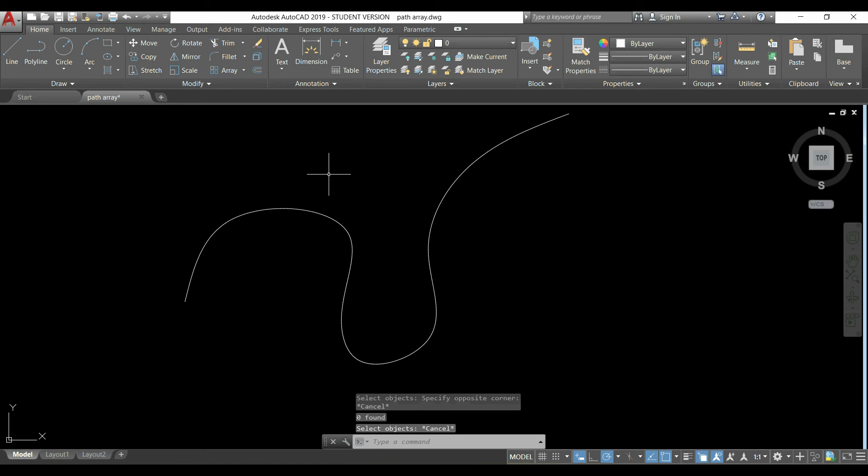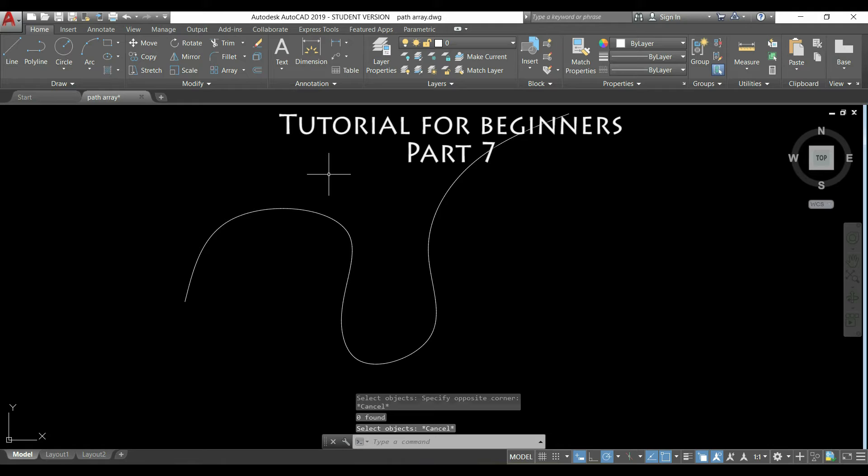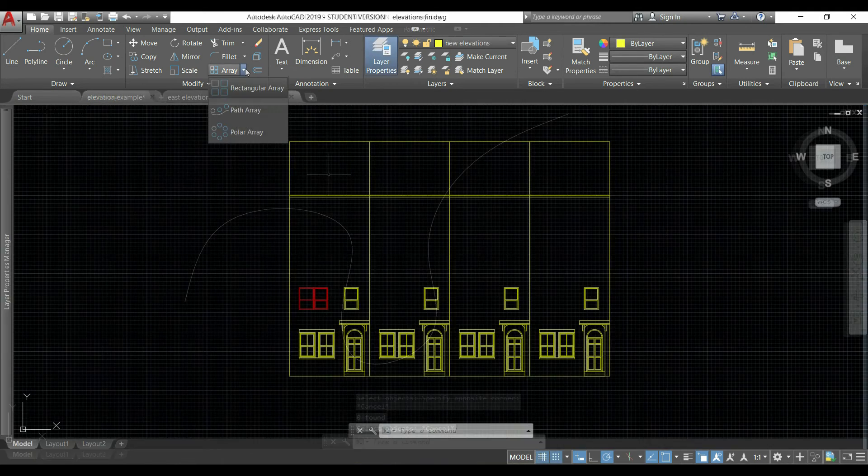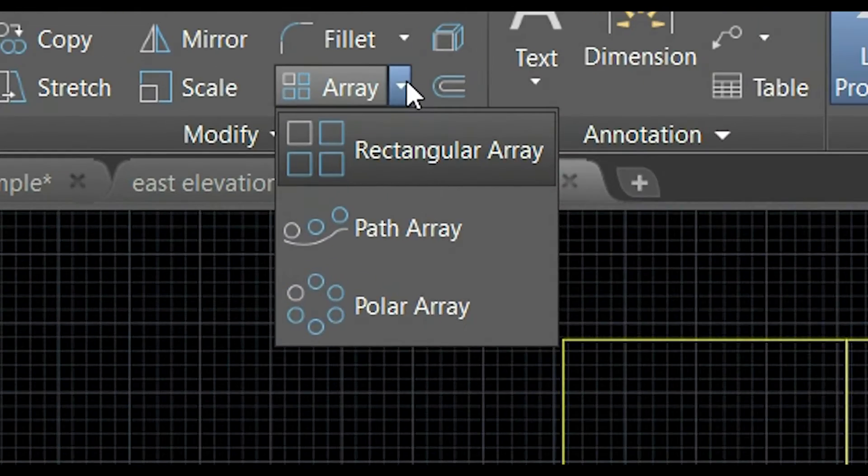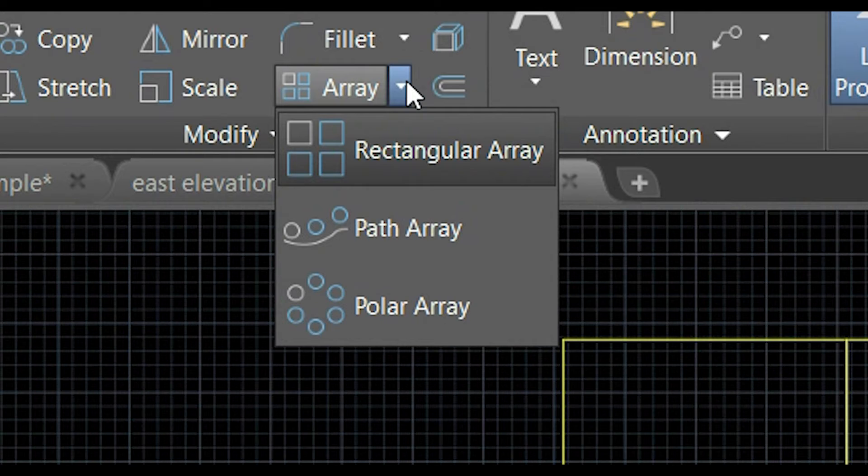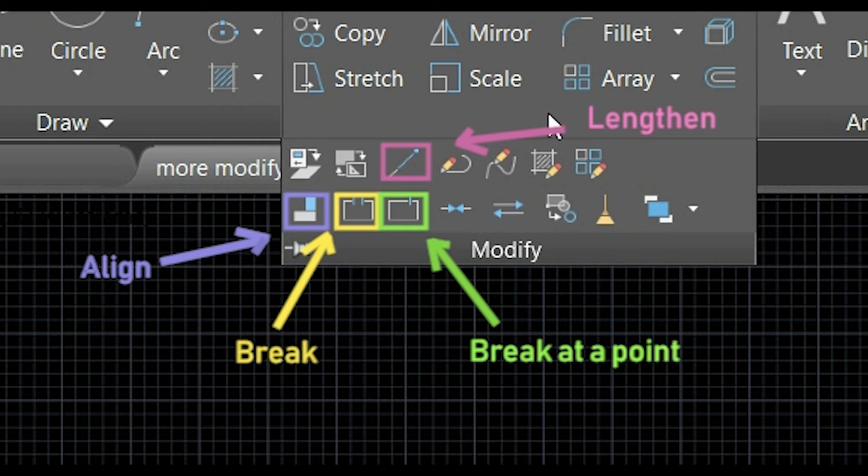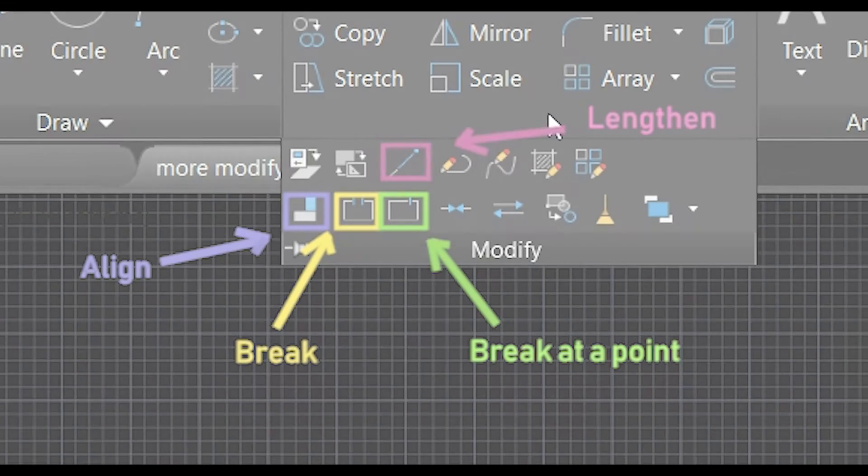Hi guys, welcome to part 7 of the tutorial for beginners in AutoCAD. This time I will explain the command array and also some extra commands in the modify section: lengthen, break, and align. Let's start.